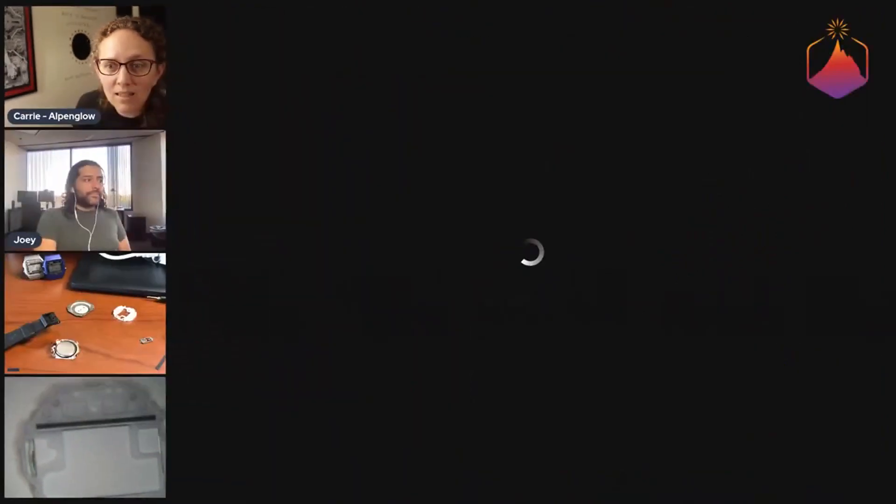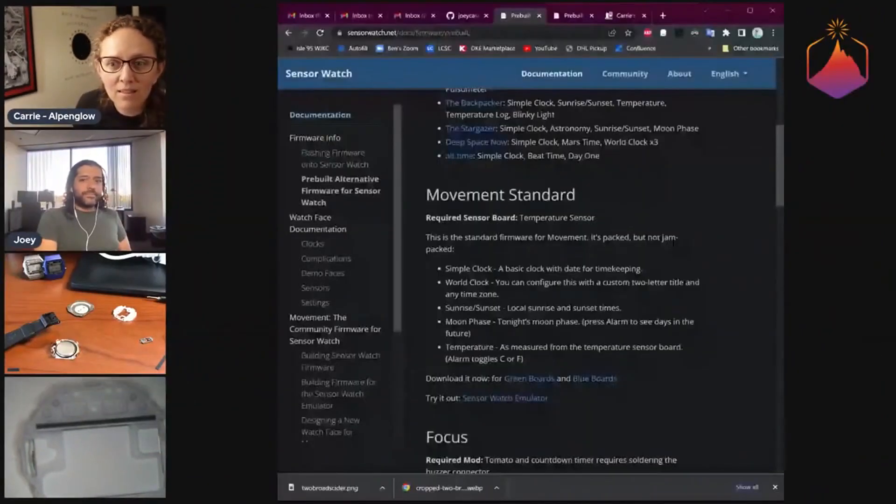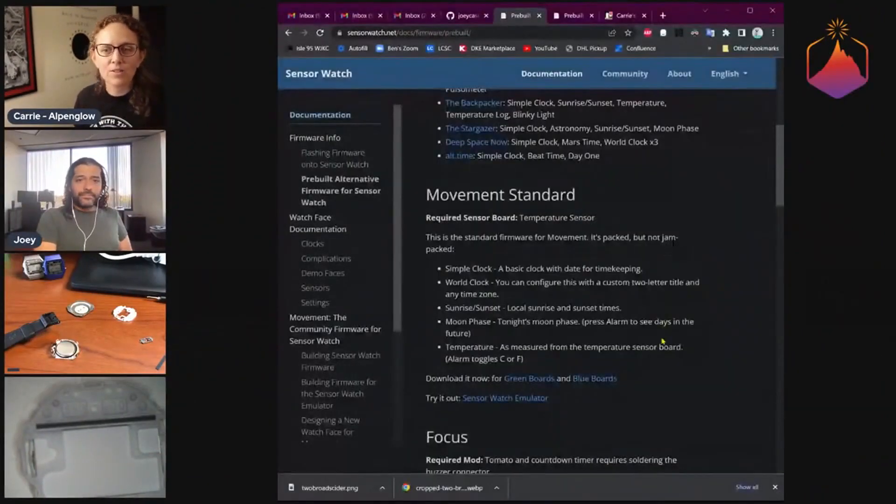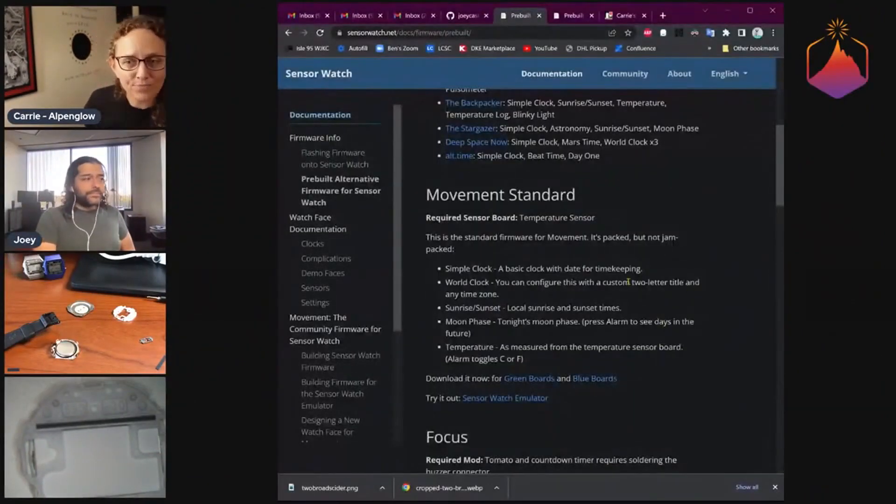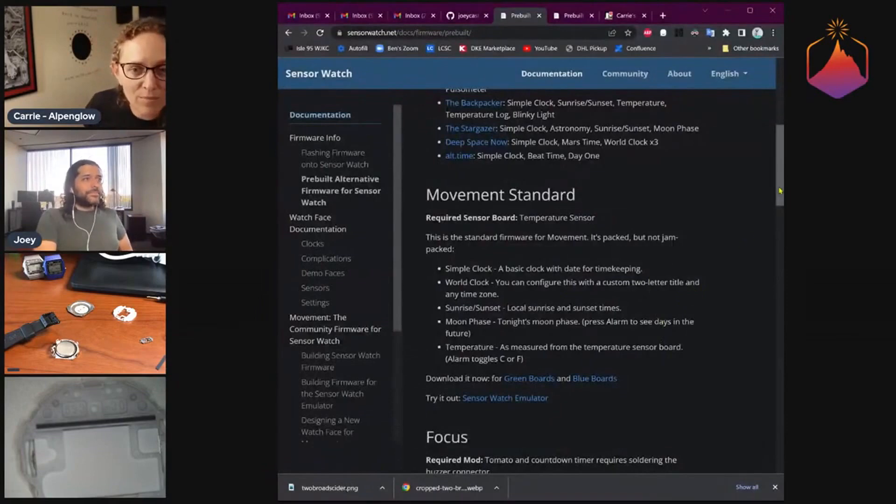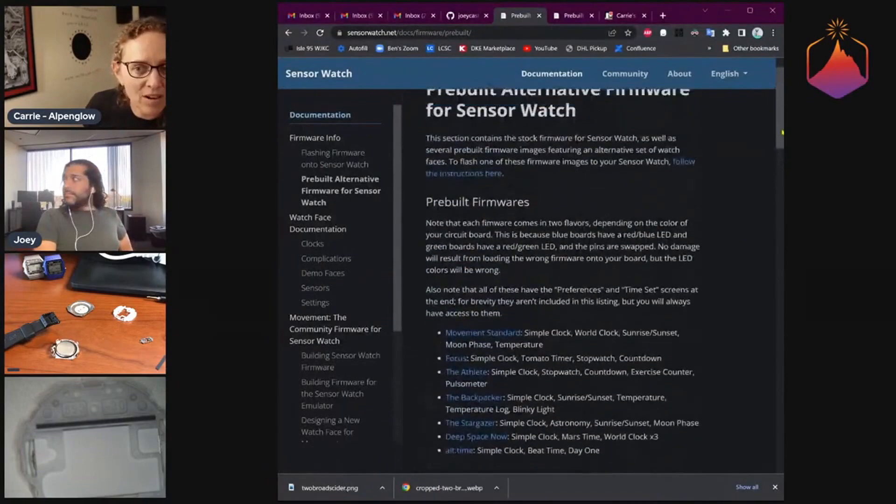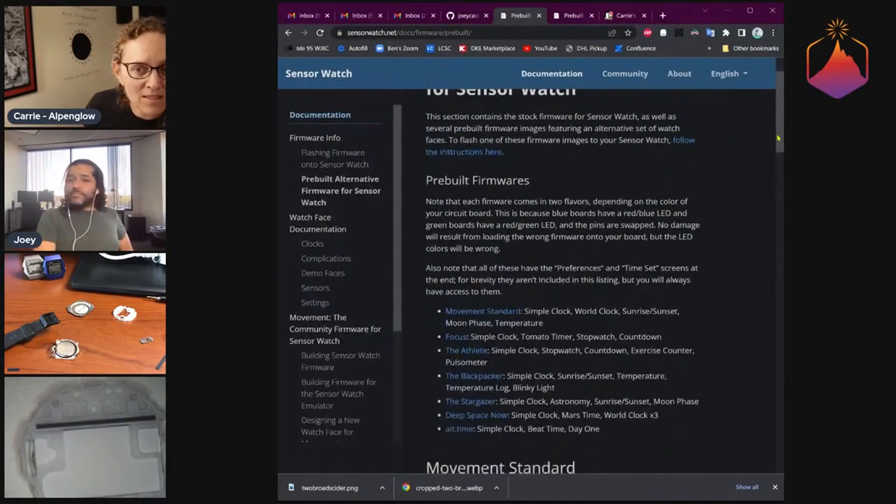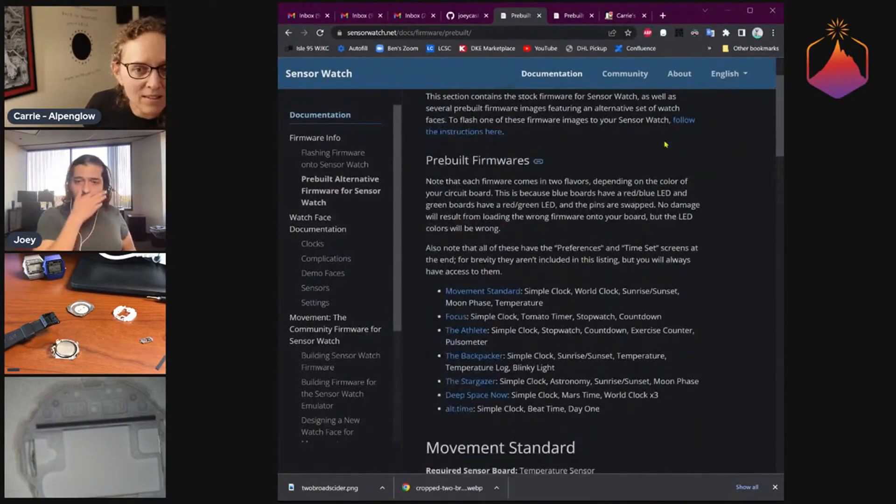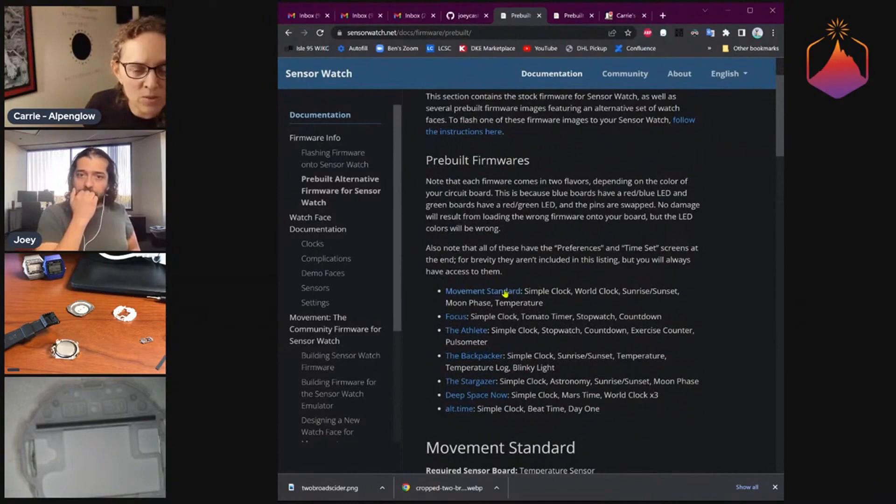Let me kind of do this right now so that y'all can see. There we go. So there are all of these at the top here. Movement standard is what it ships with, and then there's Focus.